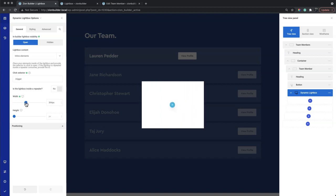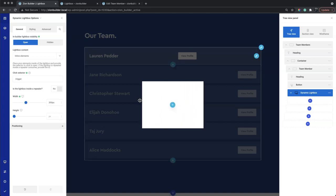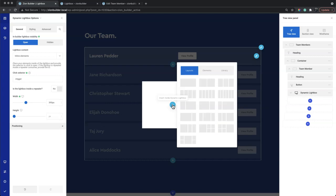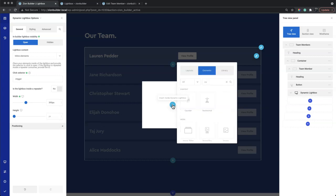We can change the shape and size from the general options. Let's add some elements.